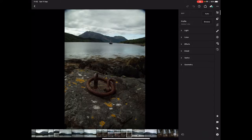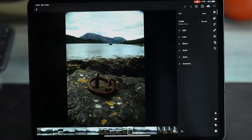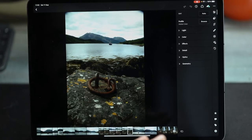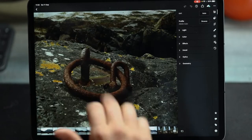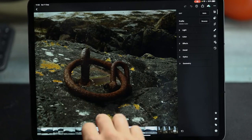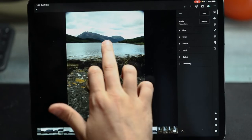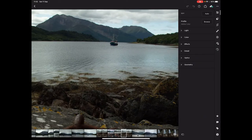These are the photos I'm going to be working on today — shots I took up in Glencoe in Scotland very recently. I'm really pleased with how they look. I've done a focus stack: in one image I focused close up on this ring in the foreground, and in the other I focused on the boat and the mountains in the distance.